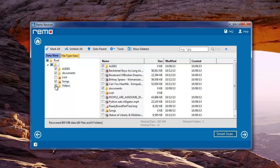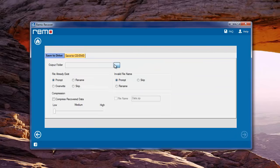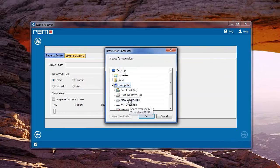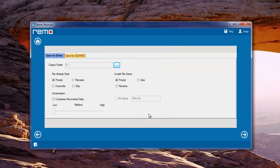Finally, choose the required files from the list and click next. On this last window, give the location to save recovered data and hit next.